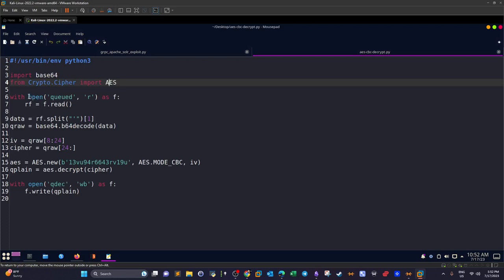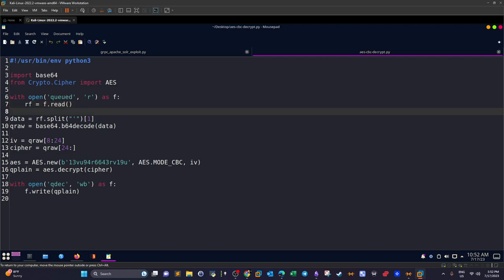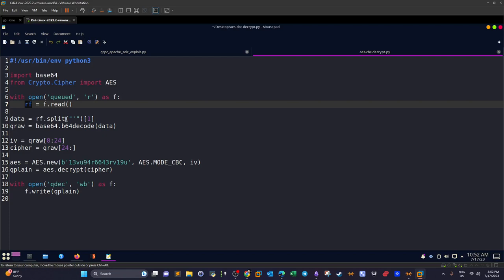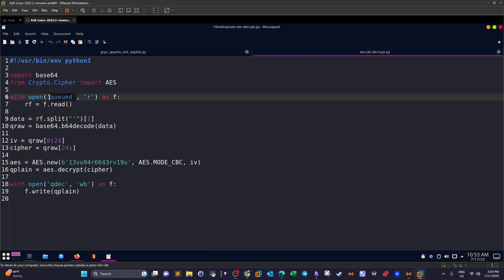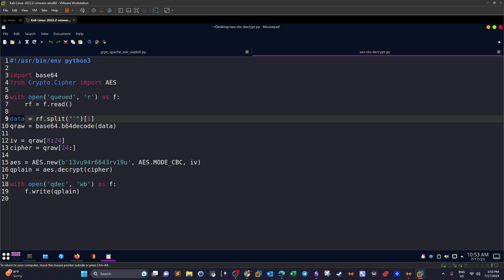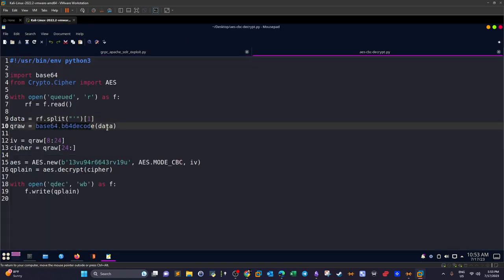We open the 'queued' file in read mode and store contents in variable 'rf'. We split on the single quote character at position 1 to strip the Python byte prefix, storing the result in 'data'. Then we run 'base64.b64decode(data)' and assign the decoded bytes to 'queued_raw' — this gives us the raw encrypted bytes.